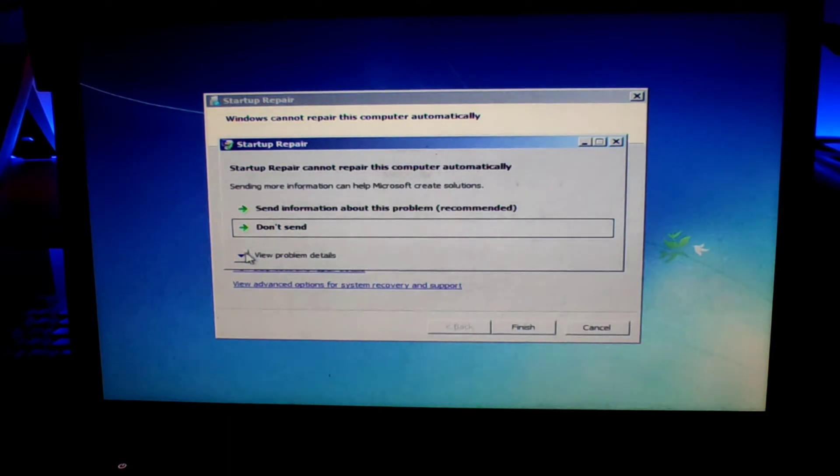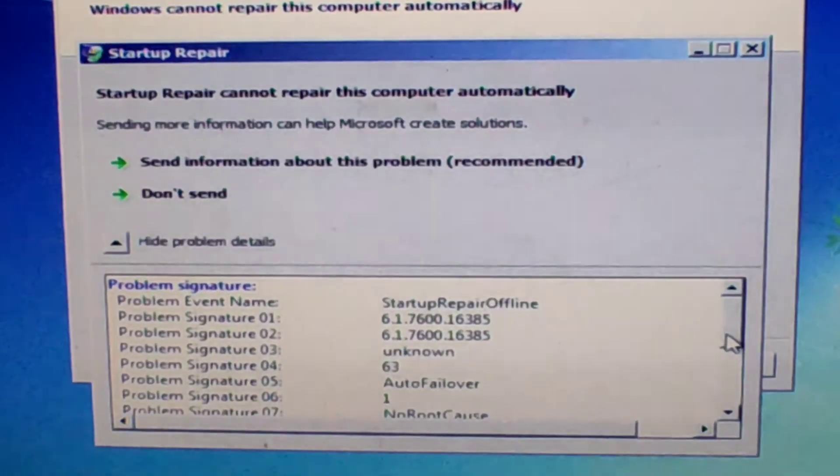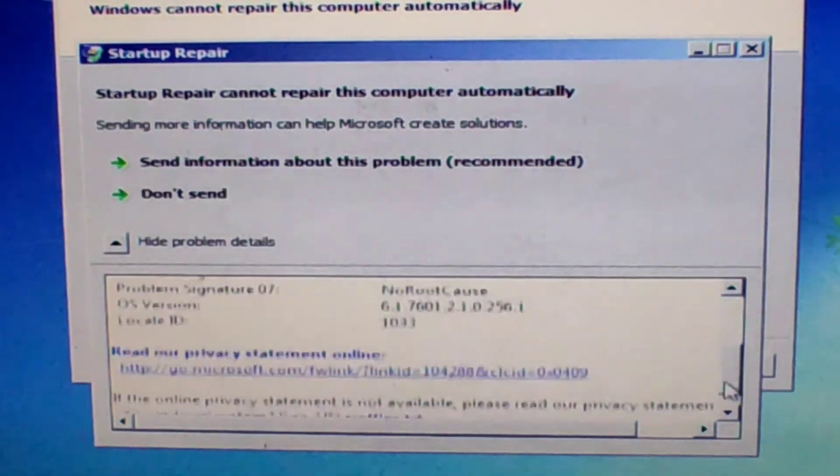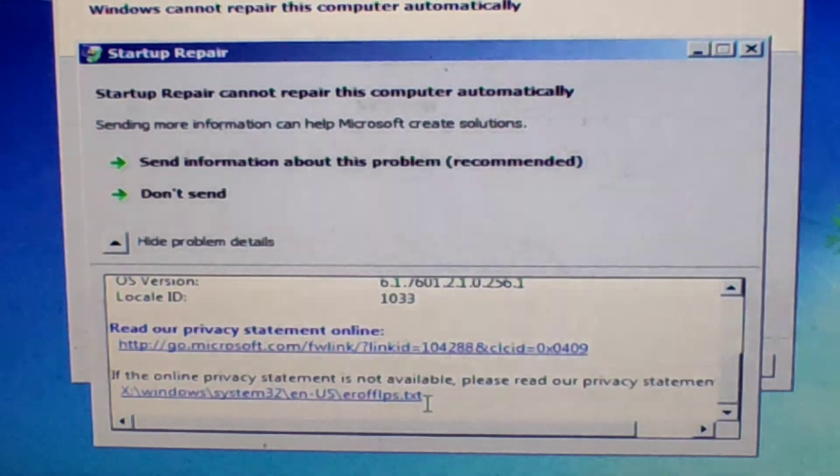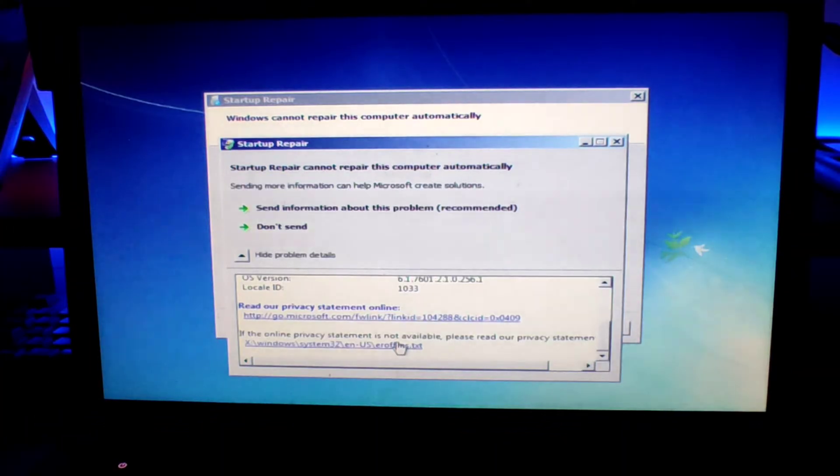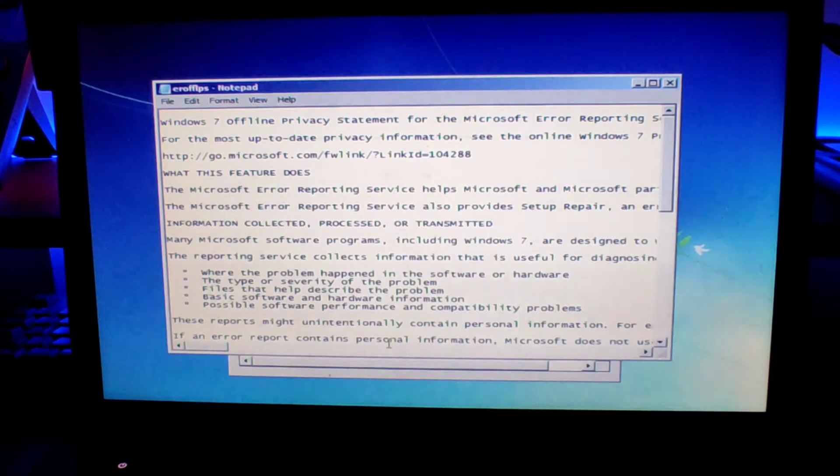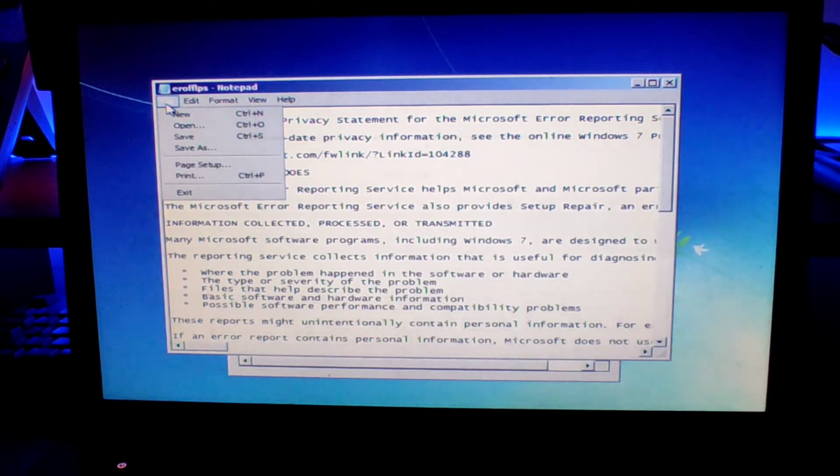Once it's done, you will get this page here with the errors. Just click on this drop down arrow and then it will expand the program errors. At the bottom of the page you will see this text file. Just open it and this will open our notepad.